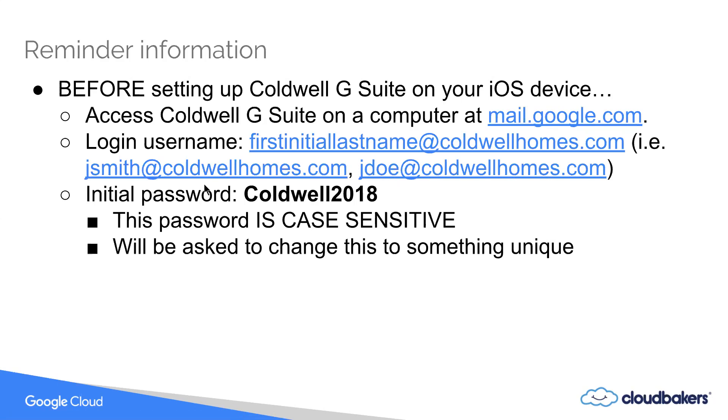So if your name is John Smith, for example, or Jane Smith, jsmith at caldwellhomes.com would be your email address. Your initial password for getting into Caldwell G Suite is going to be Caldwell with a capital C 2018.